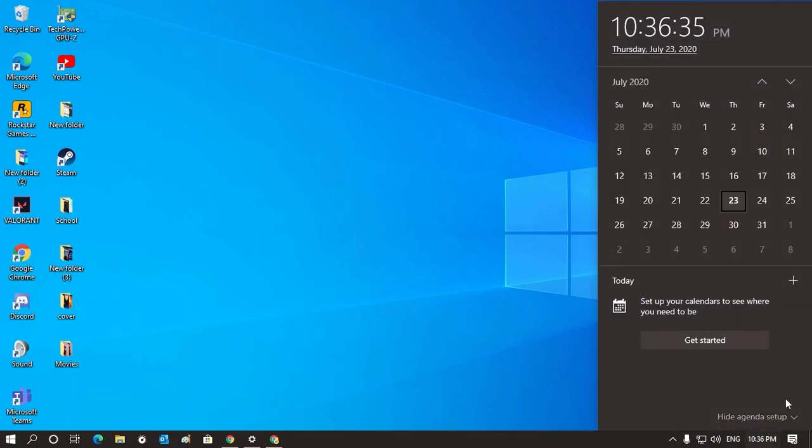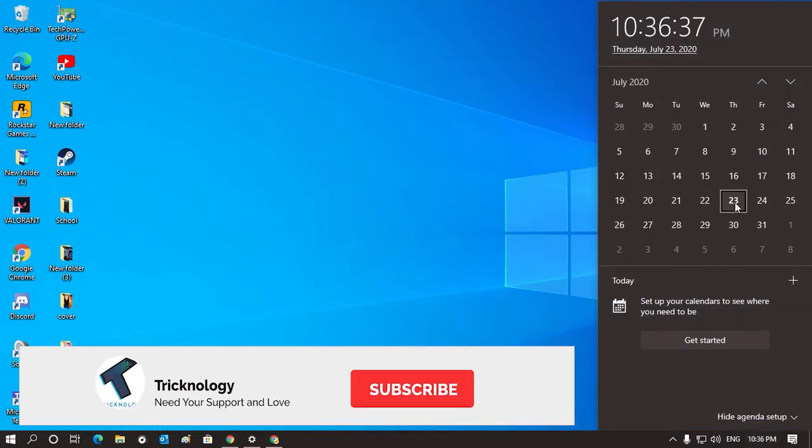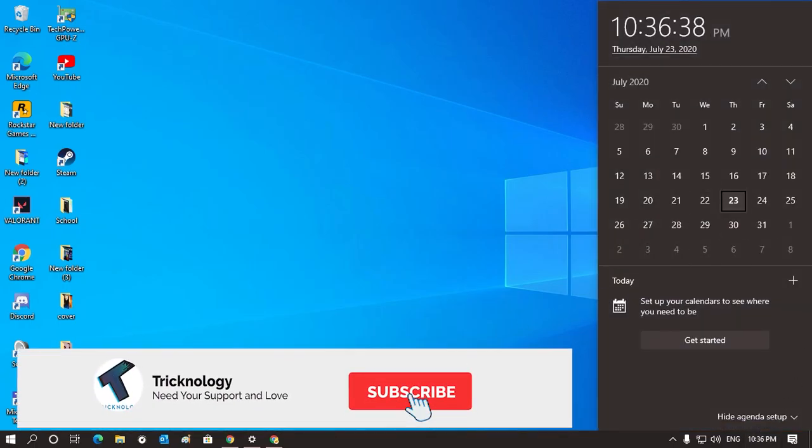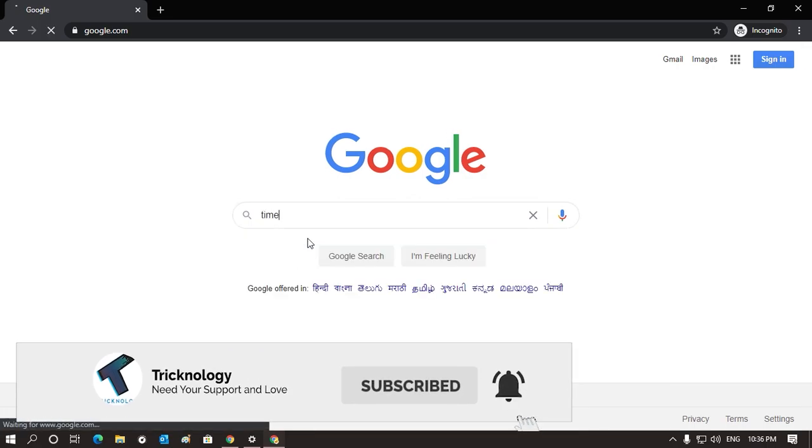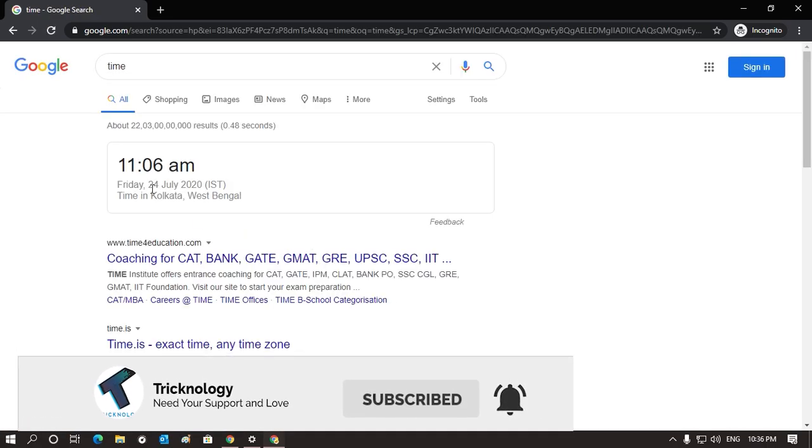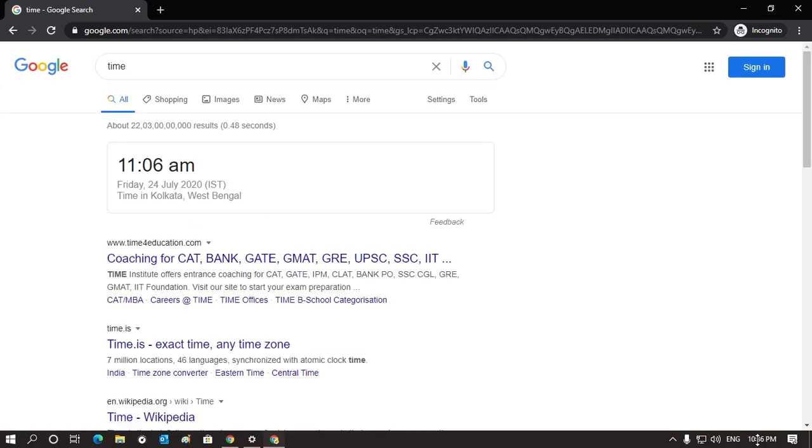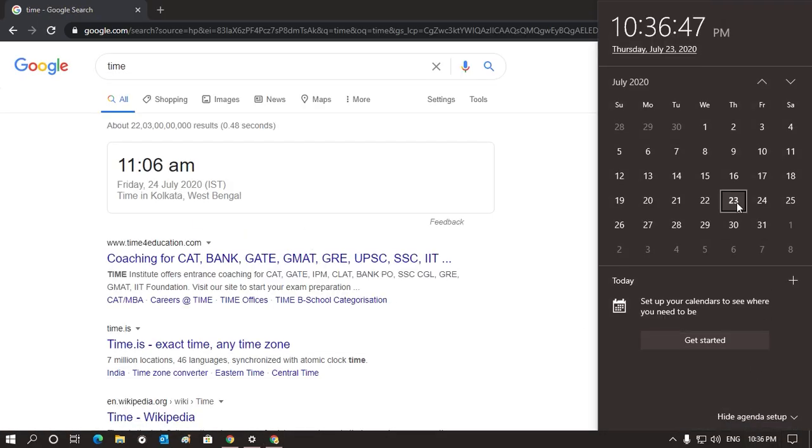Hey guys, welcome back to our channel Tricknology. Today in this video I'm going to show you how to force Windows 10 time to synchronize with the server, meaning the time server. So you just need to follow me.